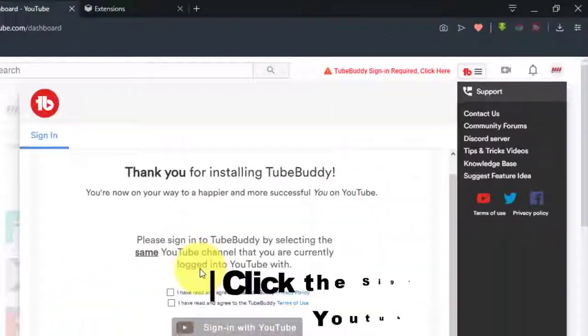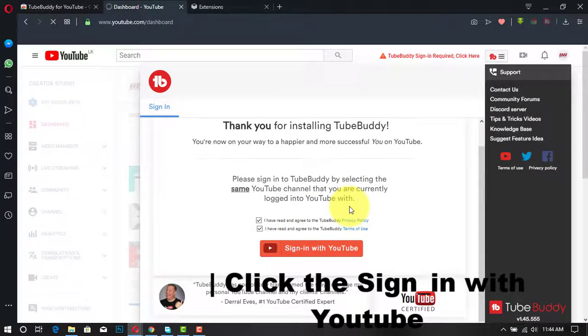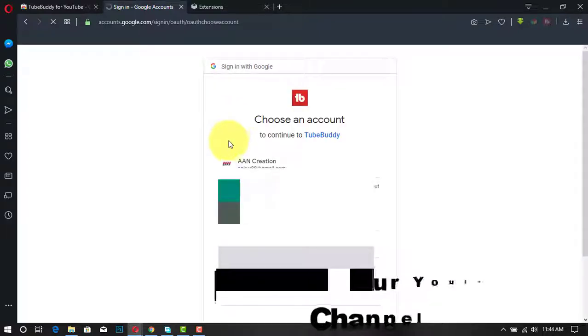Reload your YouTube dashboard, click Sign In, and choose your YouTube channel.